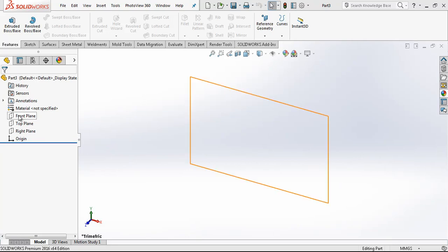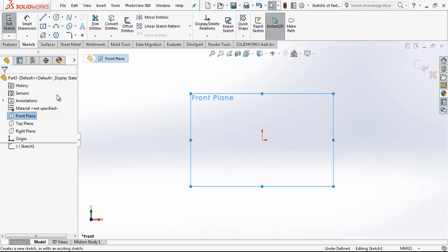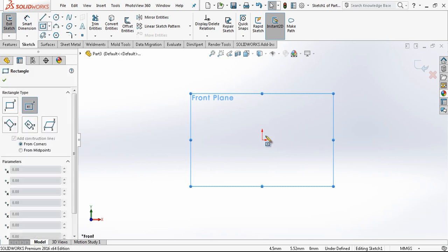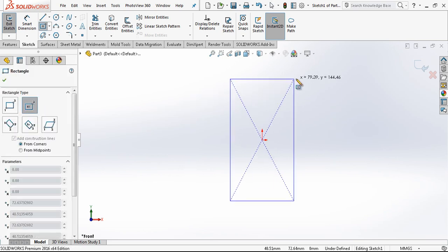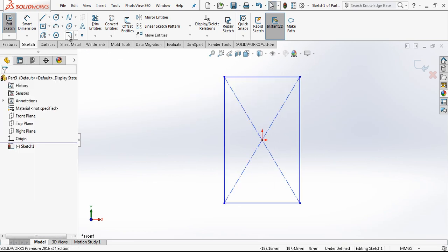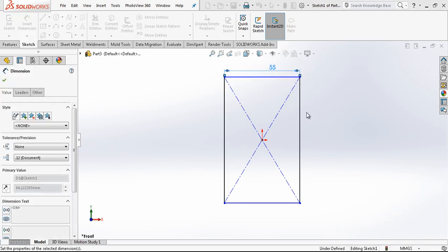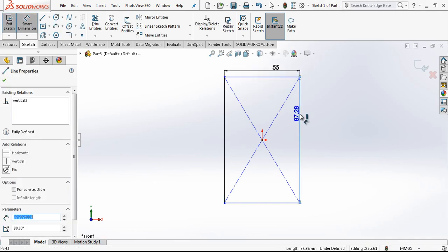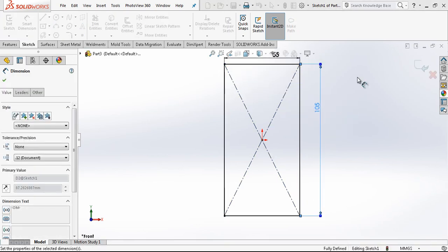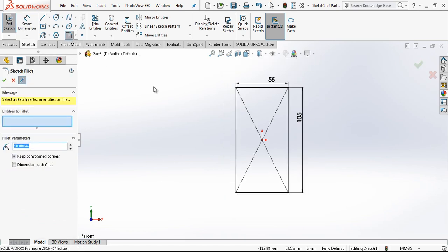Hey everyone, welcome to my video. In this video we are going to create a nice pattern. The first thing we are doing is creating a rectangle on our sketch, 5x105mm, and on the corners 8mm radius.